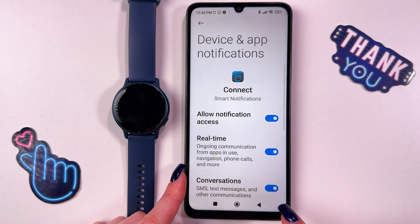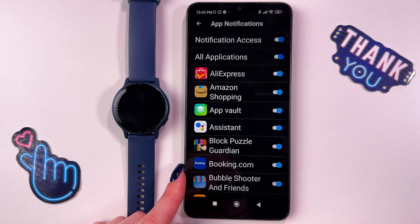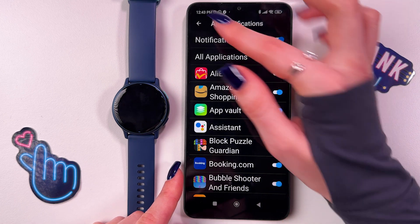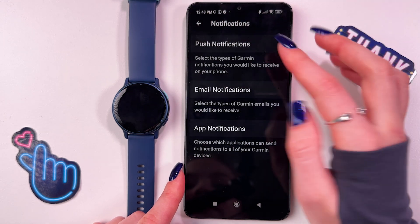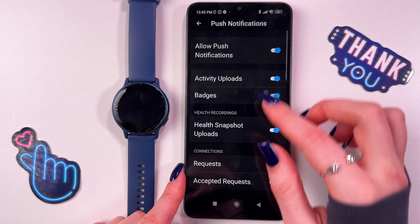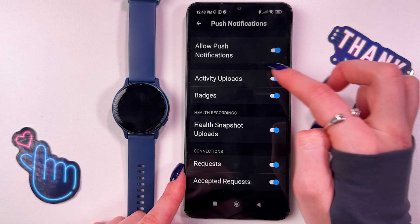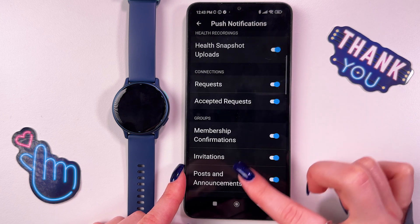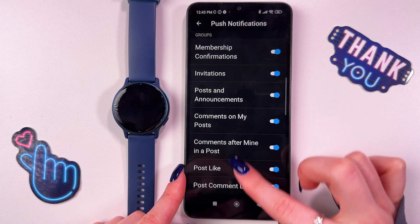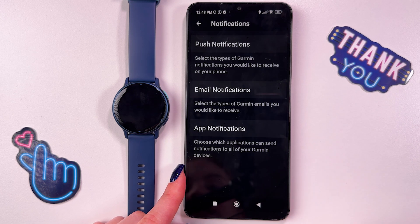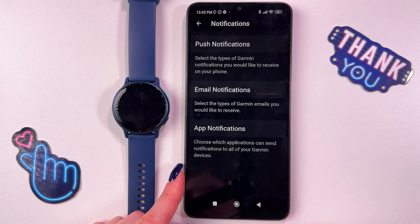Tap the OK button and now go back and notifications are enabled. You can do the same with push notifications, so allow them here and enable or disable each of the sections according to your preferences.